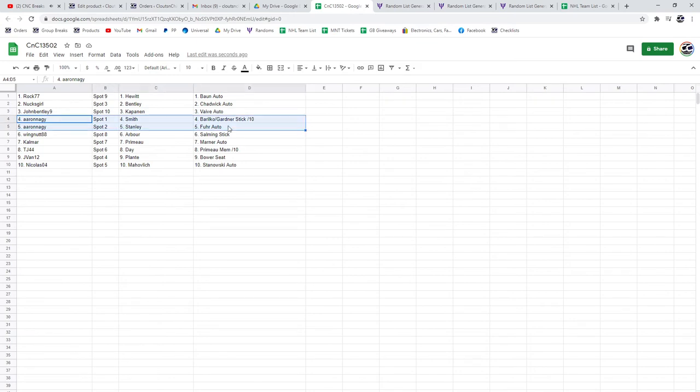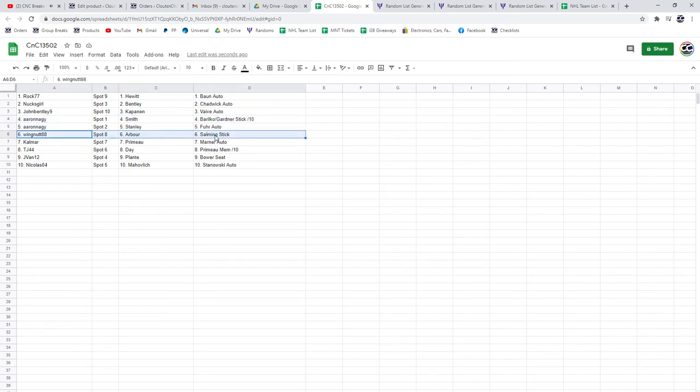Aaron has a Berilco Gardner stick and a Furado with the Smith and Stanley. Wignut has a Salming and Arbor. He should not be allowed to join this break as a wing fan.